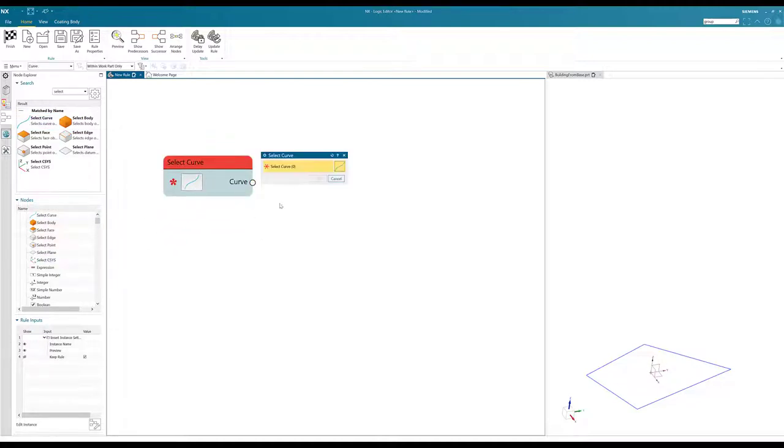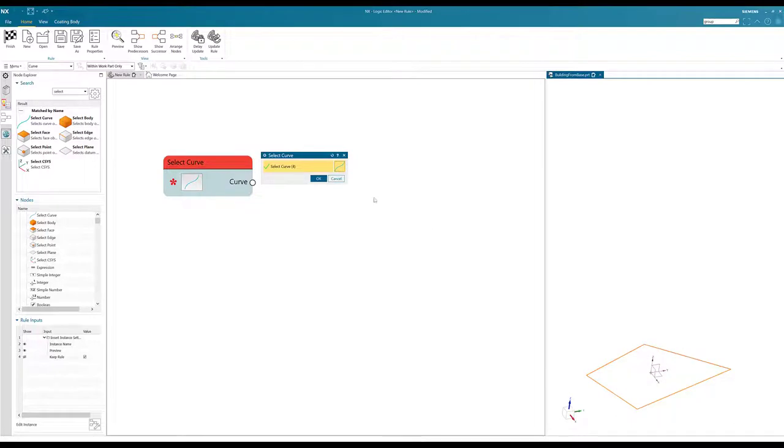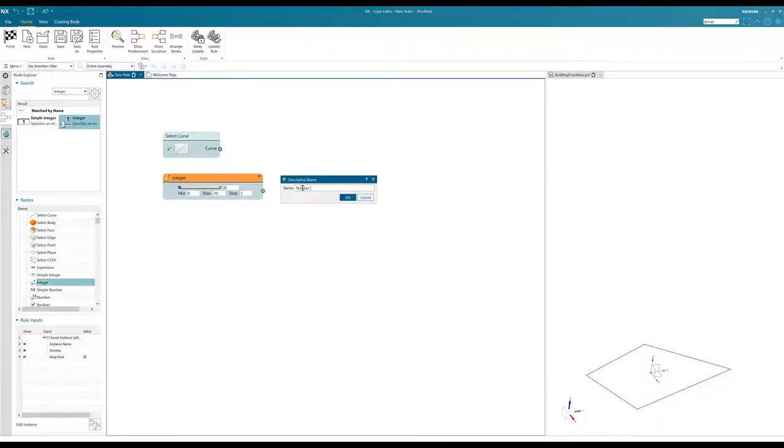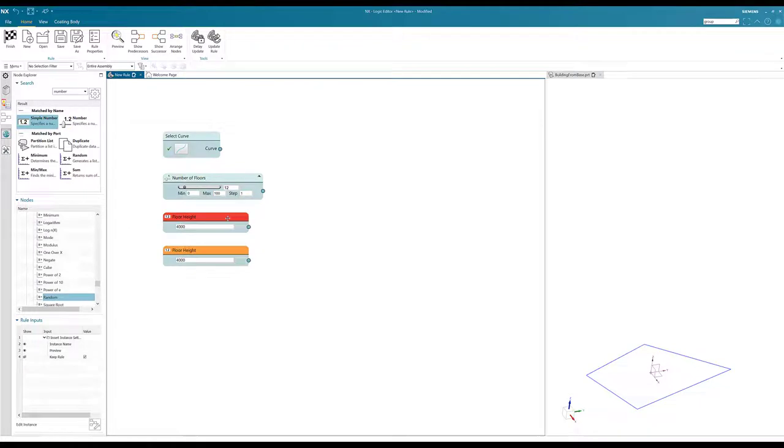In this example, starting with a set of curves from NX, the designer defines parameters to control the number of floors, twist, and taper of a building.